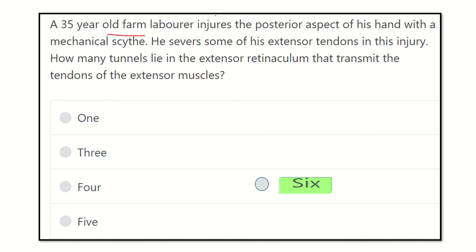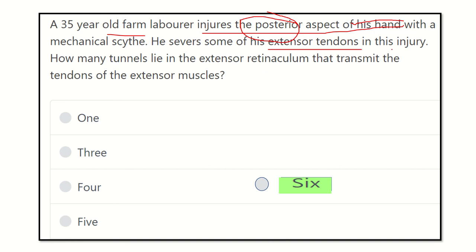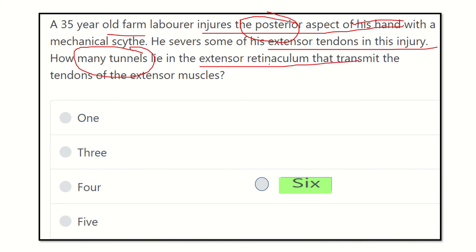An old farmer was injured in the posterior aspect of his hand — posterior aspect means the extensor aspect of the hand. In this case, the tendons of extensor muscles will be injured. The question is: how many tunnels are present in the extensor retinaculum? We need to find out how many tunnels are in the extensor retinaculum of the hand or wrist.